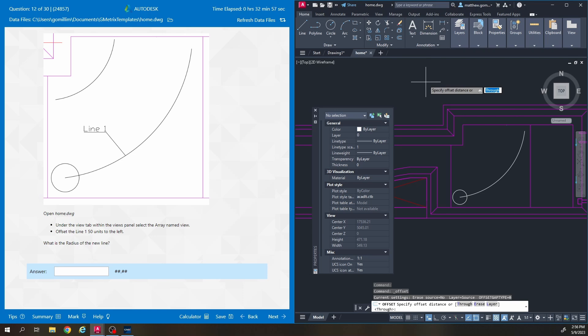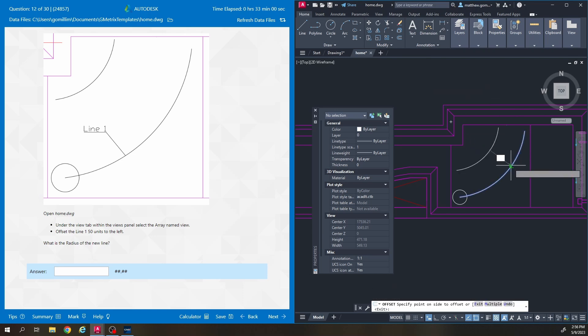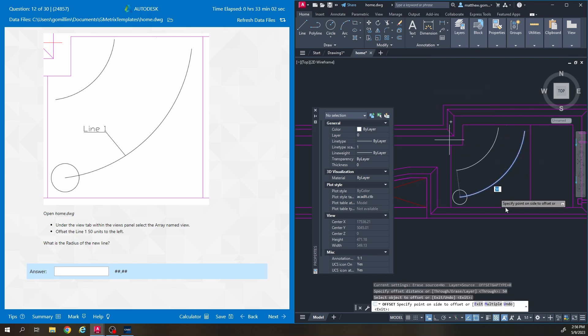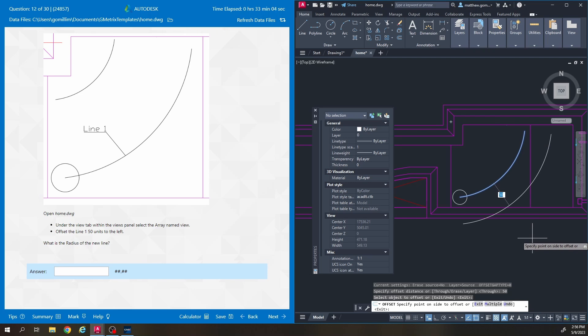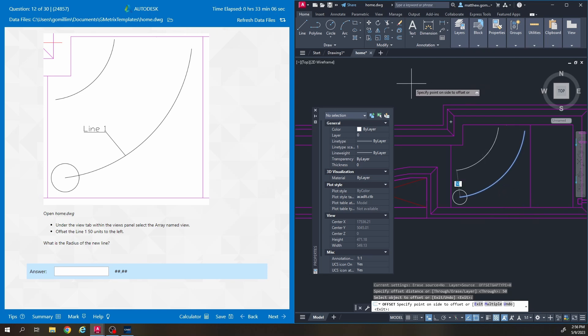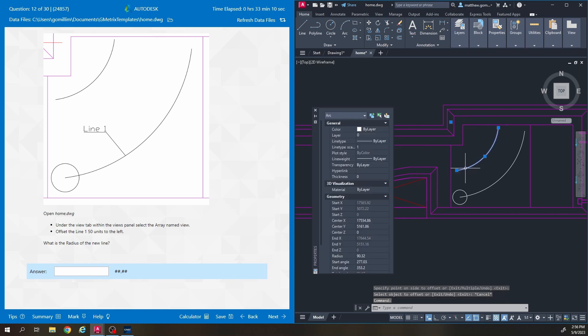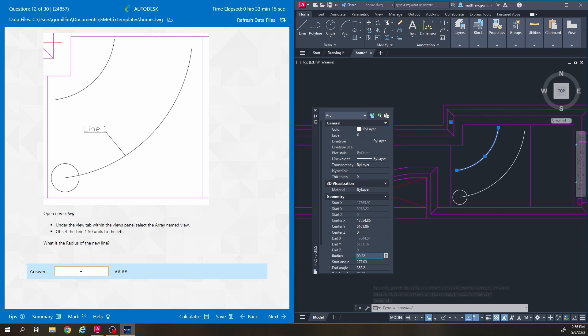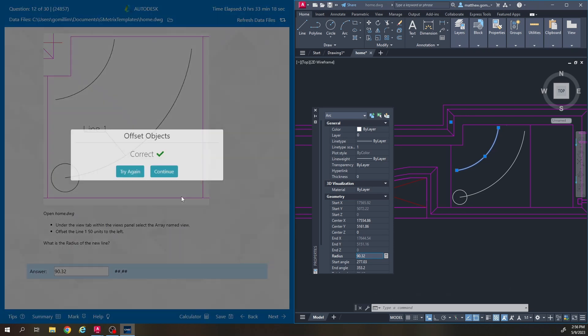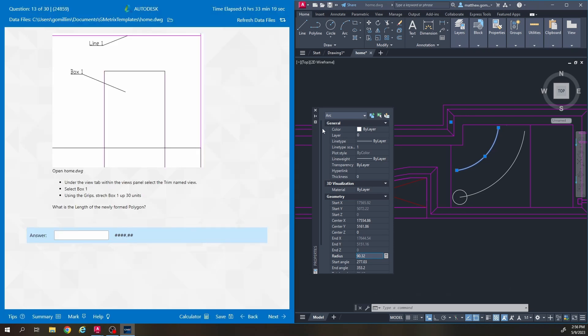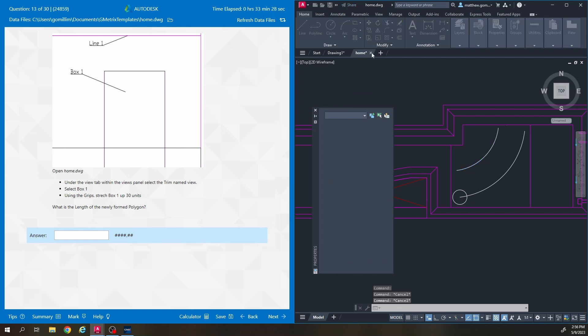Type in 50, enter. Click the arc. Move my mouse in the left direction. Make sure you don't offset it that direction. That would be to the right. So left is this way. Click again. It wants to know the radius. So I'm going to select it and 90.32.